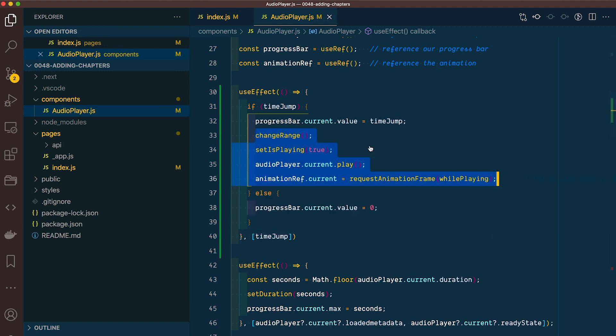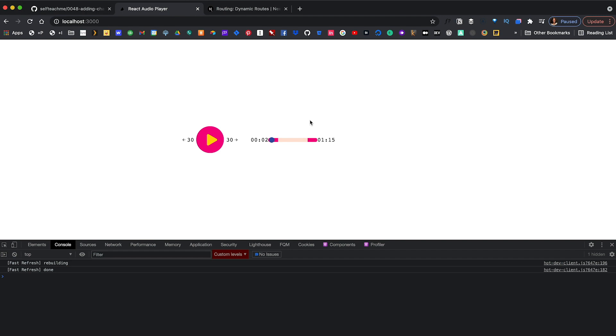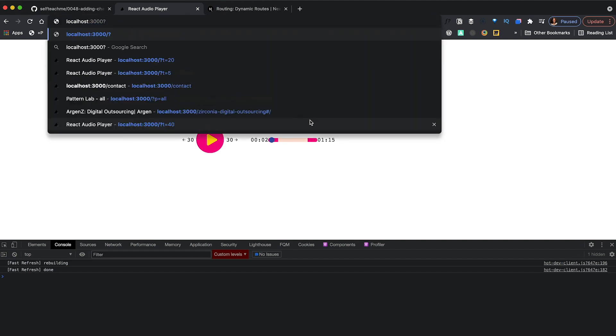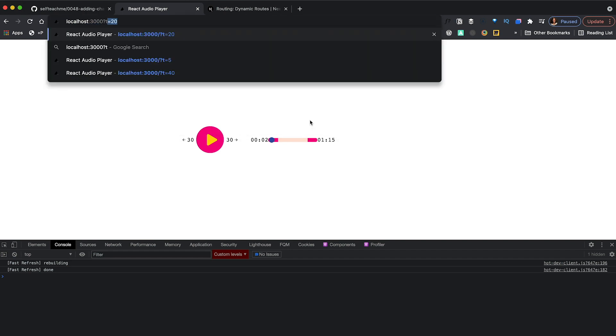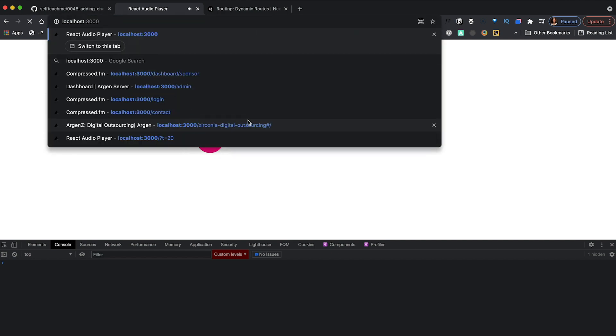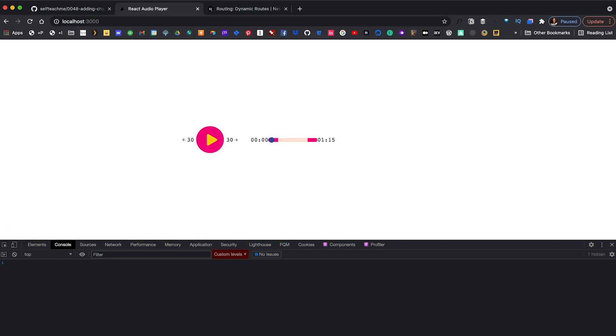Now let's give this a spin. On t=20, it jumps to that point and starts playing automatically. Perfect.